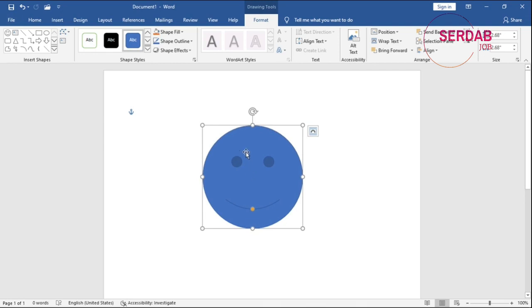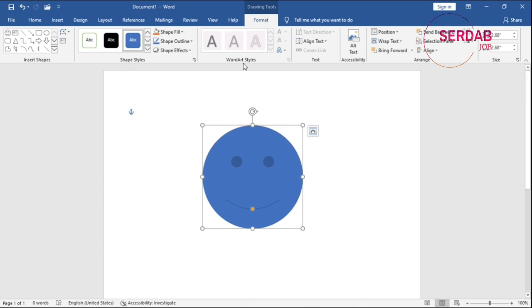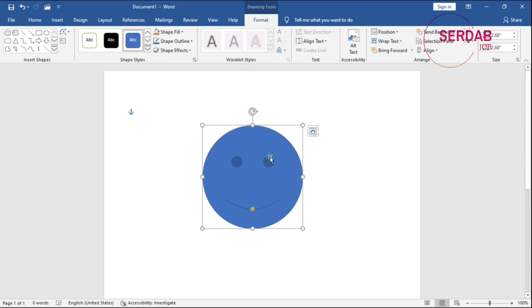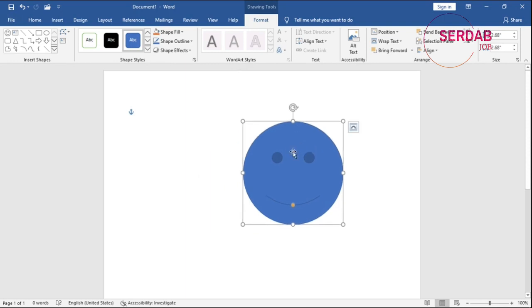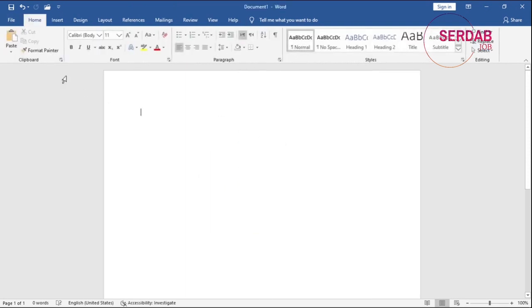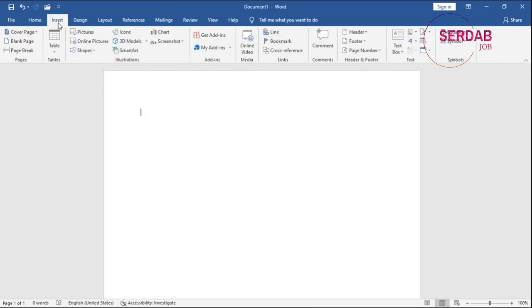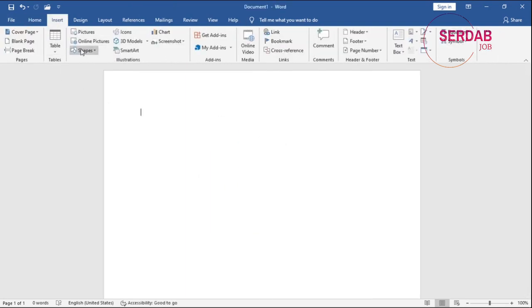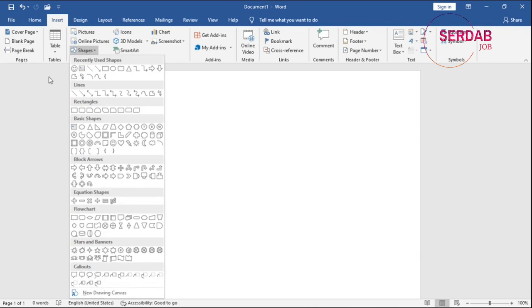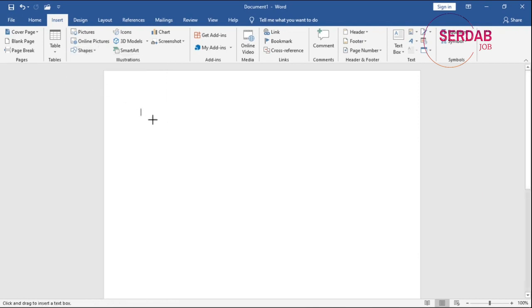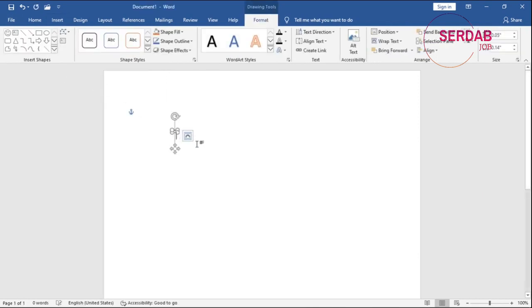All of a sudden you can see that there is another menu popping up. And it says insert shape, group shape, styles, word styles, text, accessibility, arrange, and size. The one I use myself personally a lot is really text box in Microsoft Word. So I use text box a lot.